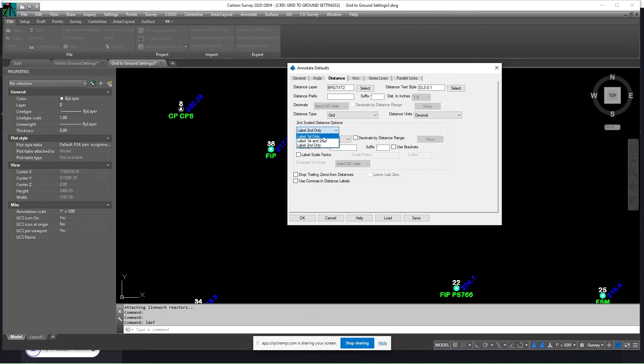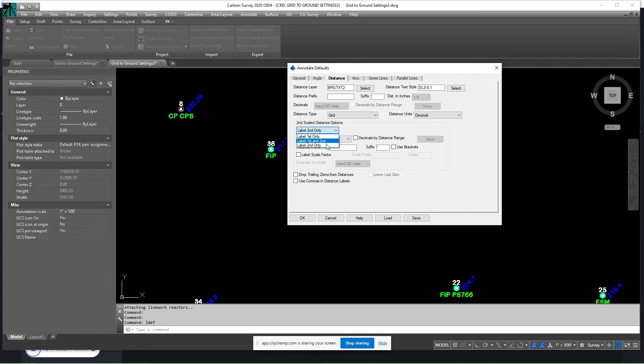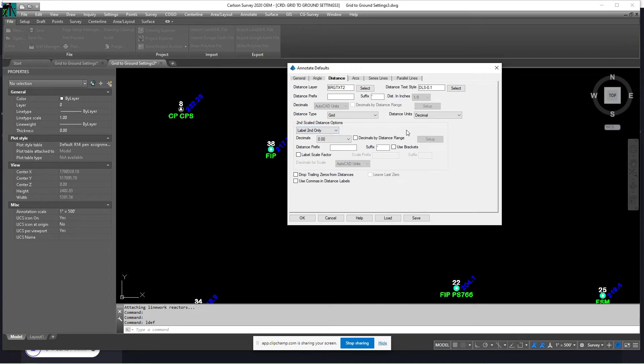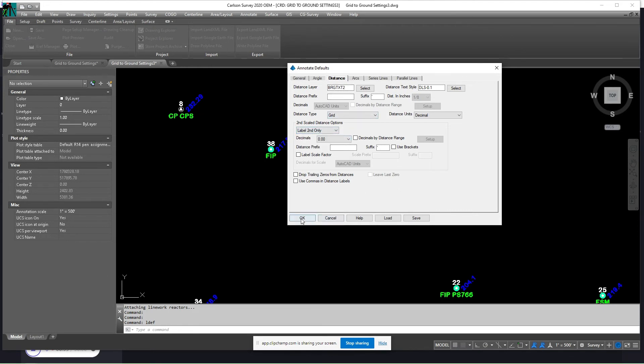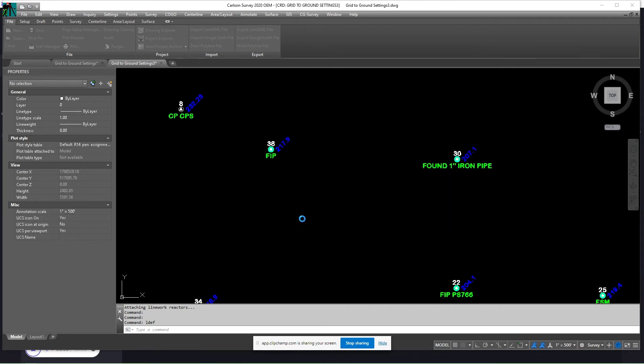So the scale distance options would be label first only, which in this case would just be a grid distance. Label first and second, which is the grid distance and the ground distance. Or label second only, which would just be the ground distance in this case. Label the first and second, it's just going to give you two distances unless you put a prefix in front of it. So I'm just going to leave it on label second only.